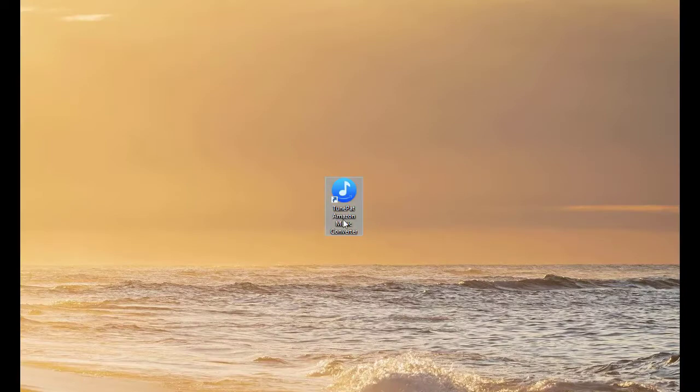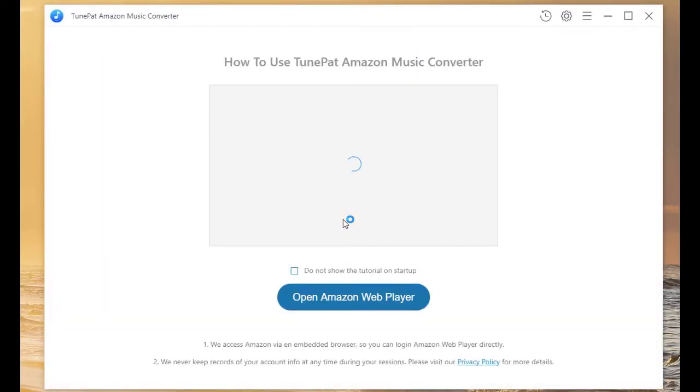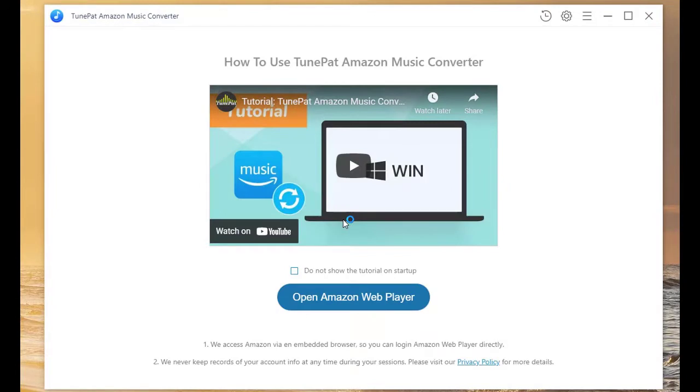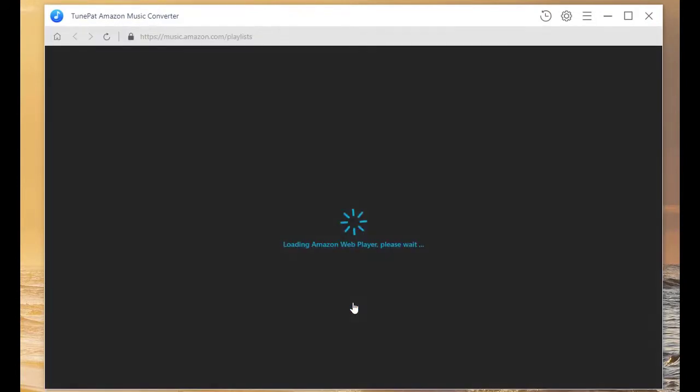First of all, run TunePad Amazon Music Converter on your computer. Here you should click on the Open Amazon Web Player button in the middle of the homepage.